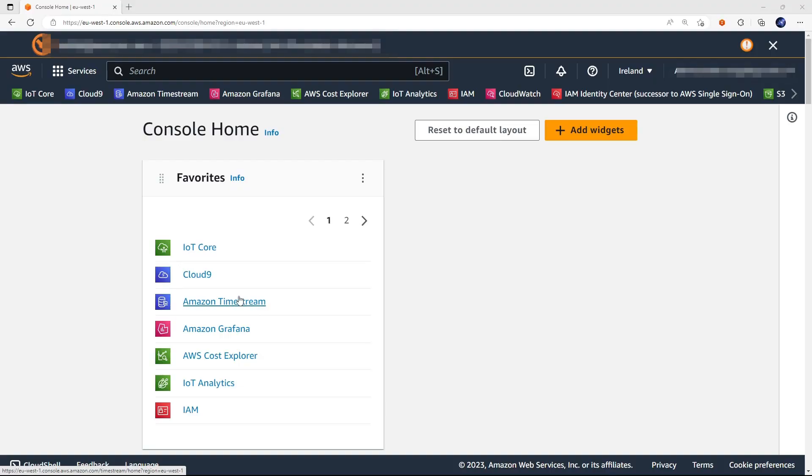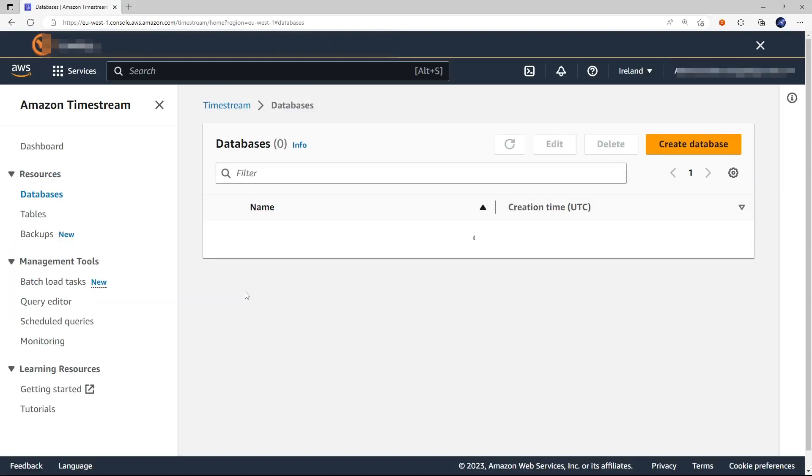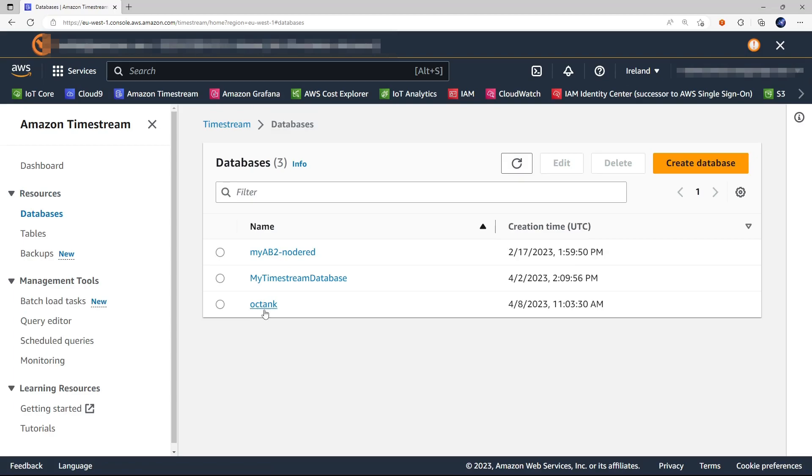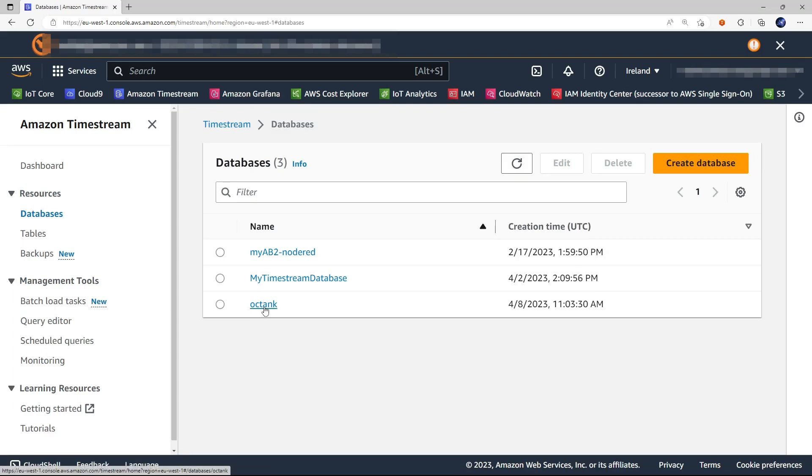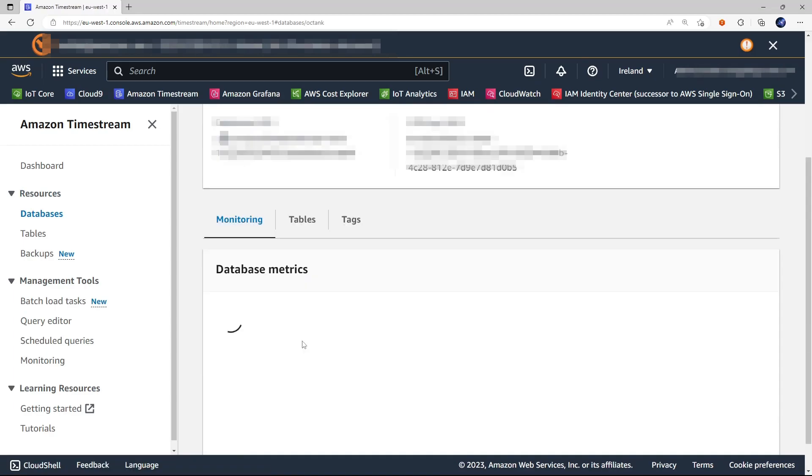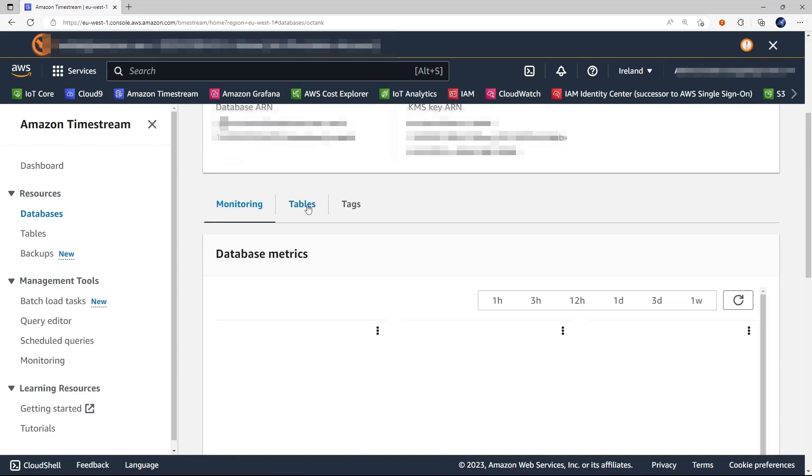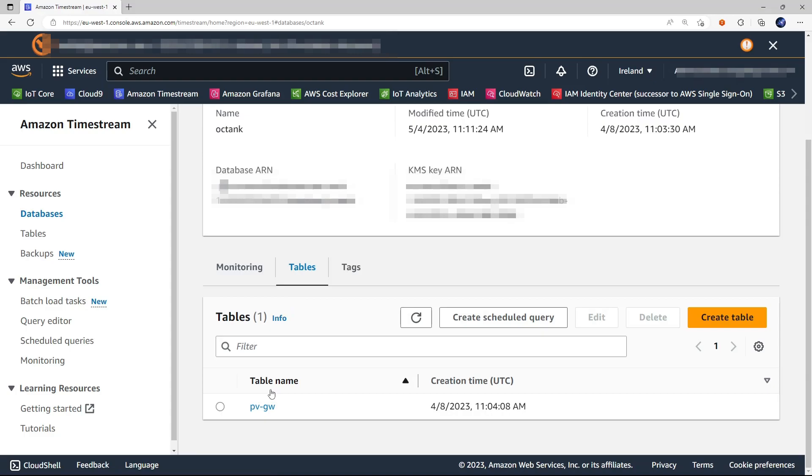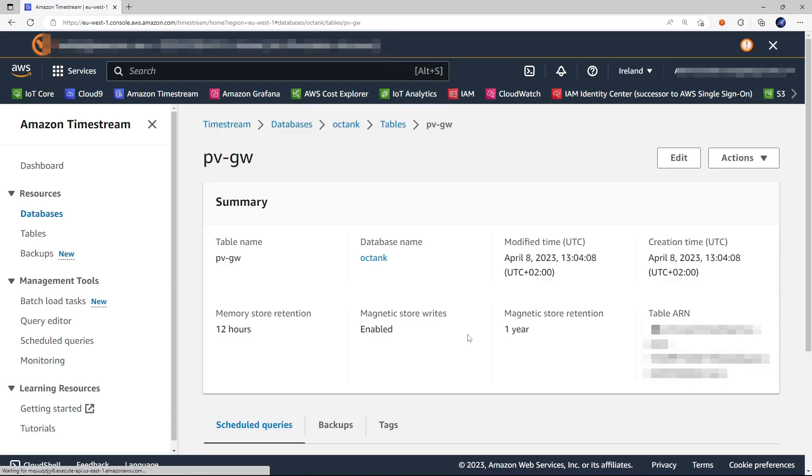We go to the Amazon Timestream console. This is the database. And this is the table.